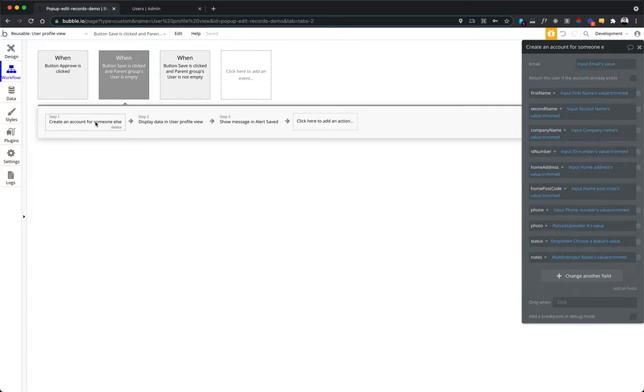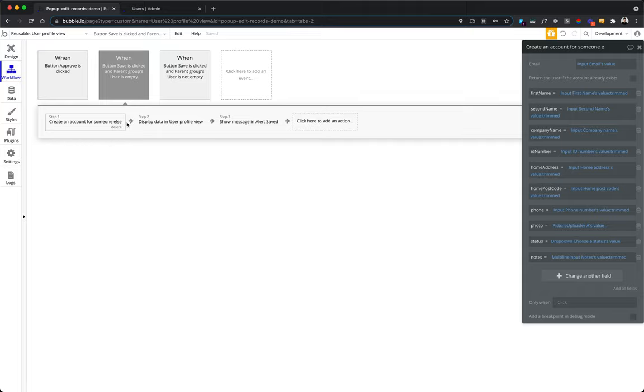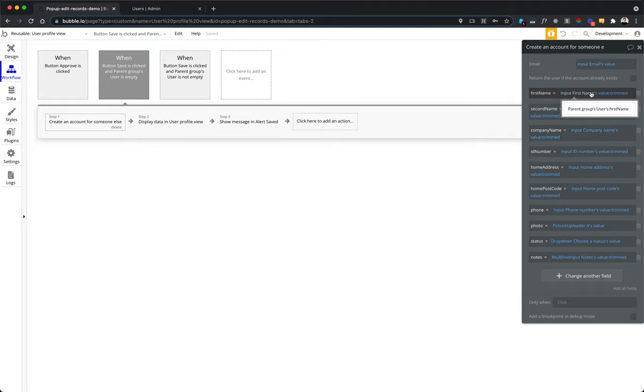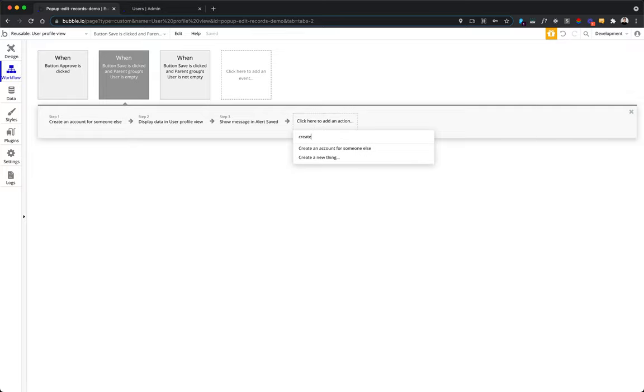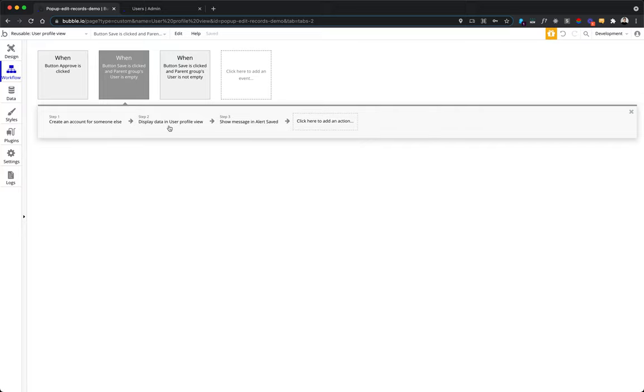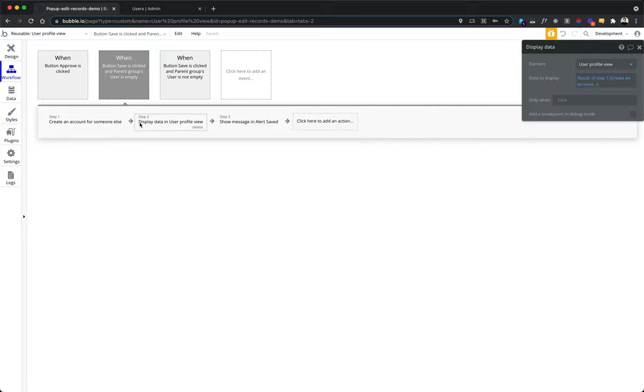We trigger a create thing flow and then this thing will be created. However, because we work here with the user model and the user model is special in bubble, it cannot be created with create thing flow. It needs to be created with create an account for someone else flow, which is similar to create a thing, just special for a user because it's a special data type in bubble. And we just collect all of the data from the input screen, from all the inputs and pass them as fields to this user.